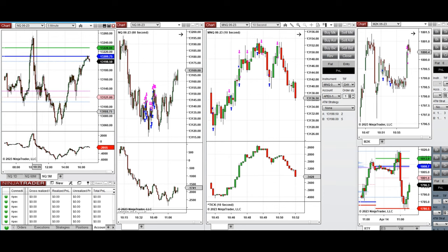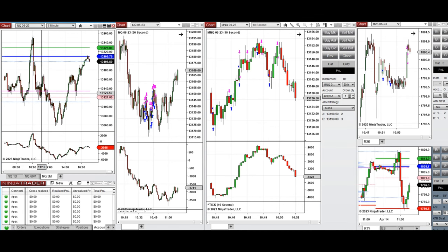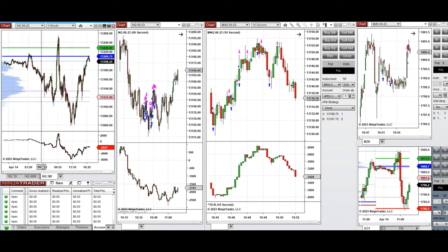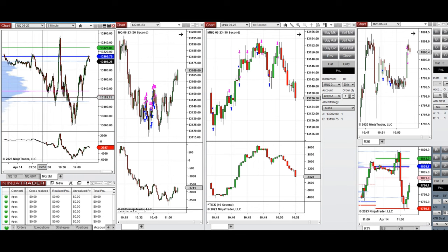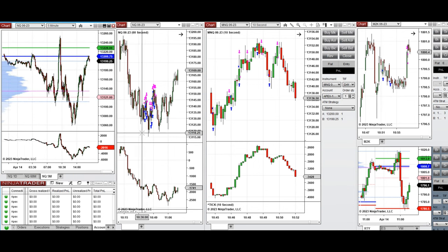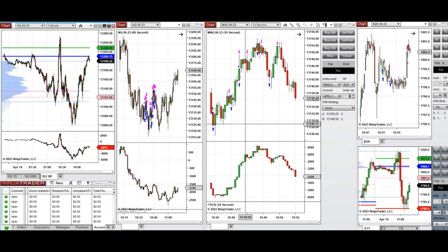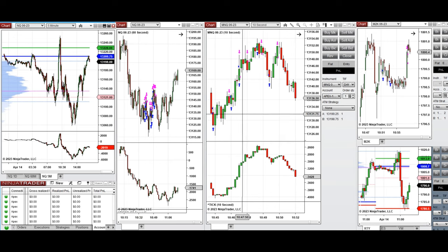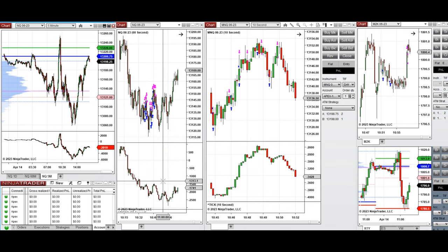Around 10:30, I saw that the price was retesting this level of support — another point of control that was tested several times. You can see it here with high volume. So I started a long position every time order flow and tape confirmed that buyers are back.